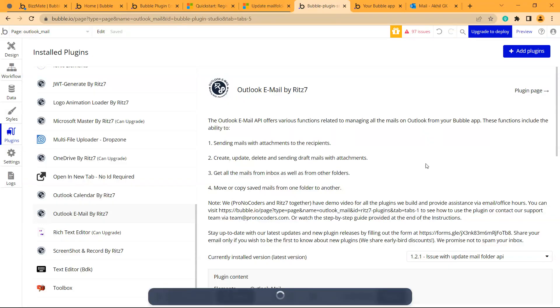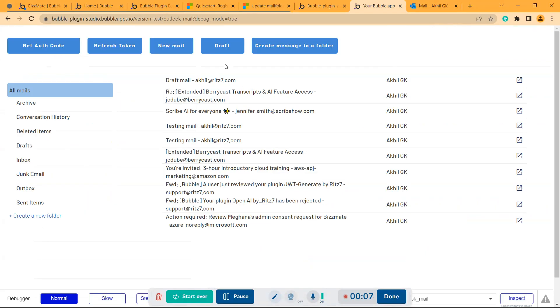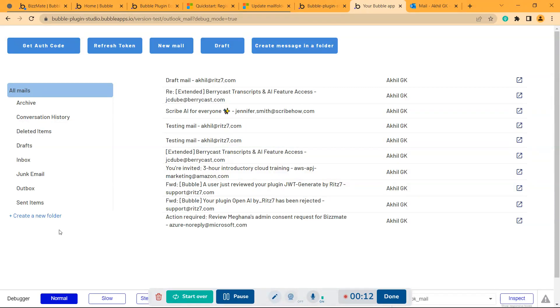Hey there, so we are back with Outlook Mail plugin. Now we will create a new folder in Outlook. As you can see, there are many folders listed here.